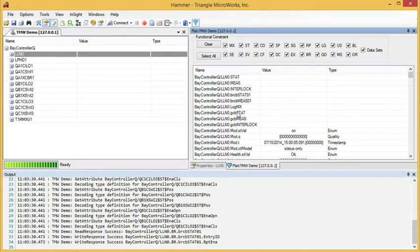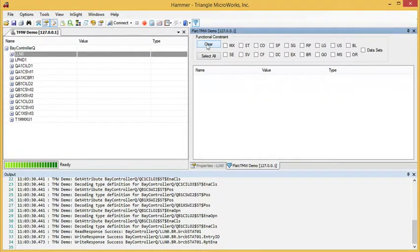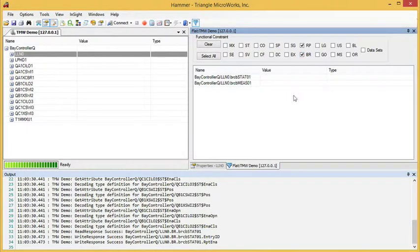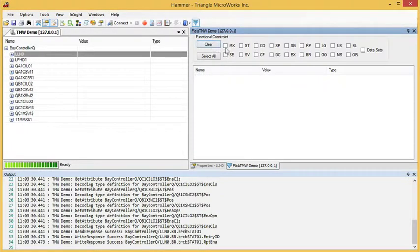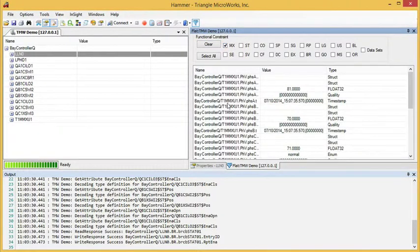The view contains filters based on functional constraints. For example, we could clear all of the functional constraints and select only BR and RP to see all of the report control blocks. Or we could select just MX and see only the measurands.